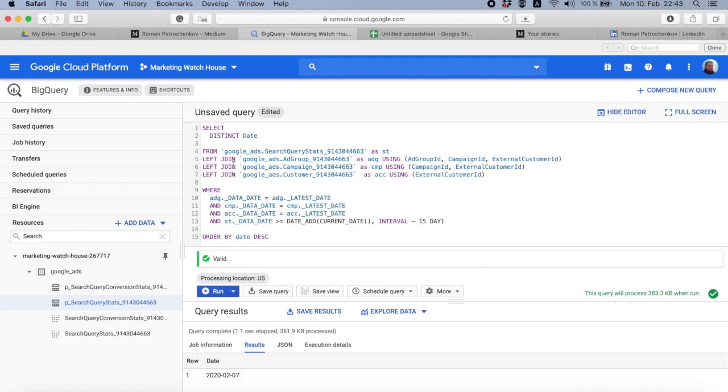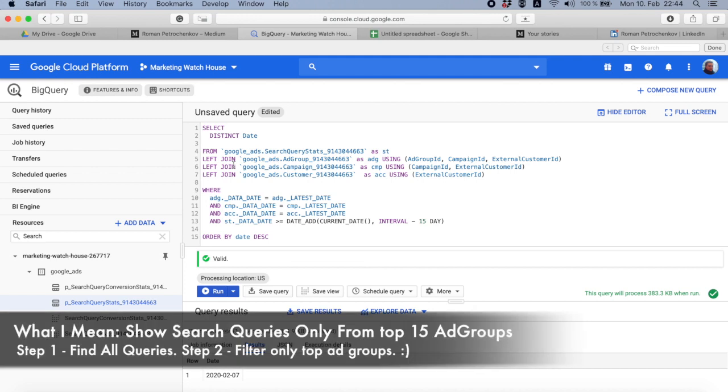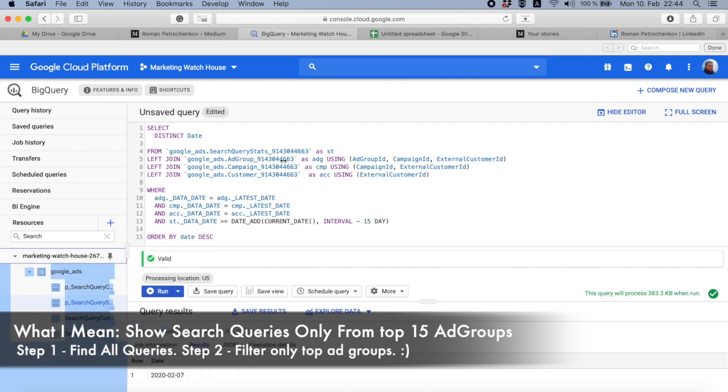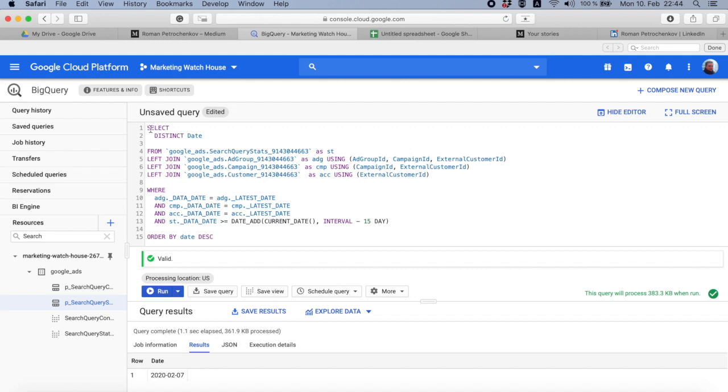But to make it, you have to first combine the search query report and based on this report you can actually find the ad groups that are spending enough, and only based on that data you can filter the data from this report. To do all this complicated filtering stuff, there is a very cool way that is called WITH.